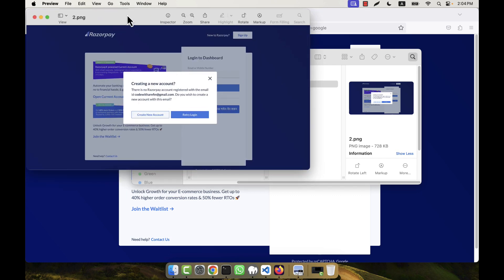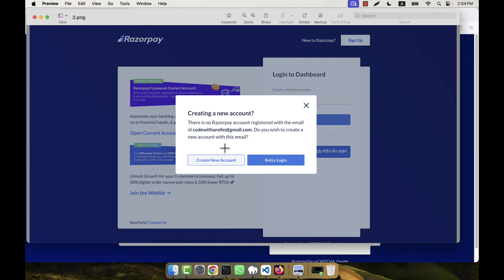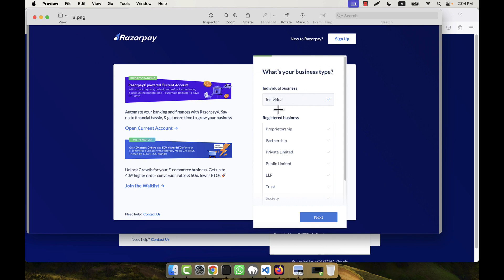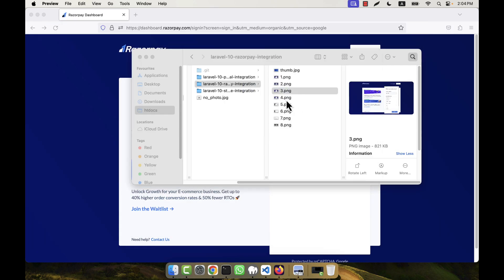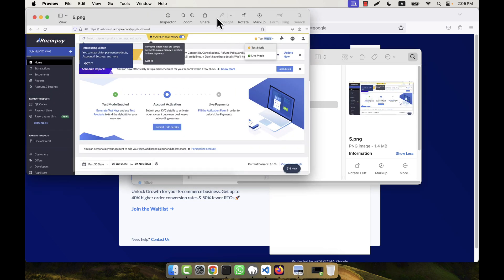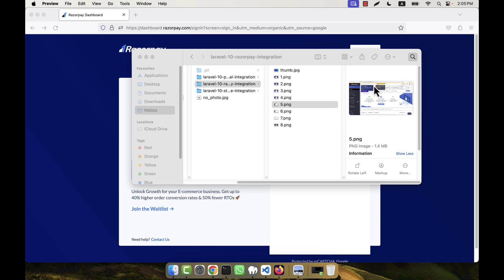If you provide your email and password, you will get an option to create a new account — just click on 'Create New Account.' After that, another page comes asking for your business type — you will have to select 'Individual' and click Next. Then another page shows your contact details where you provide your email, name, and contact number. You can use any valid Indian phone number here as no OTP verification is required at this step, then click Next.